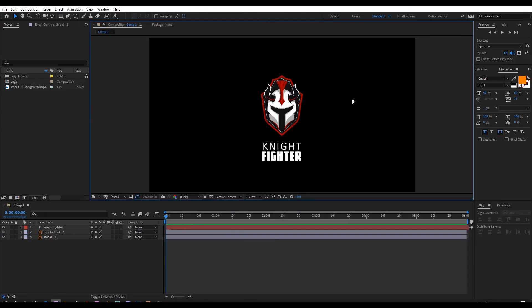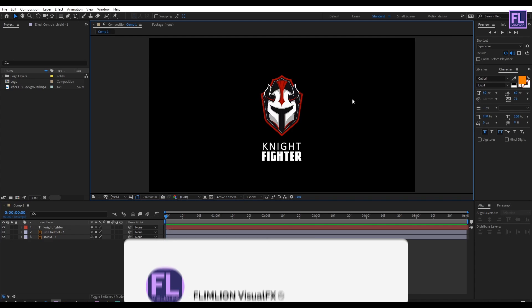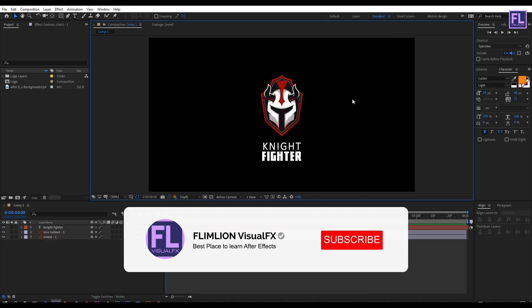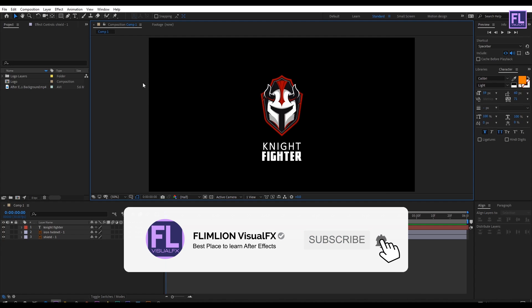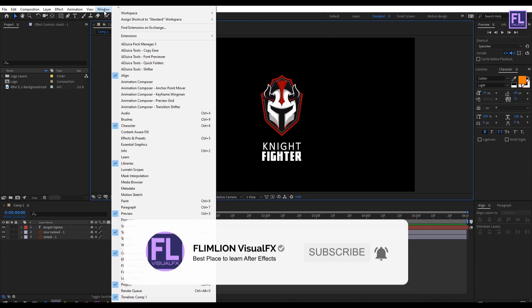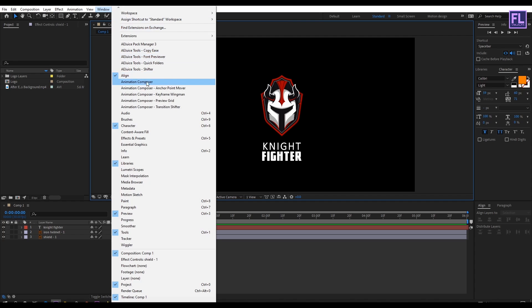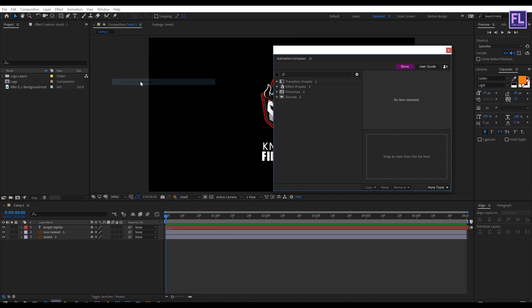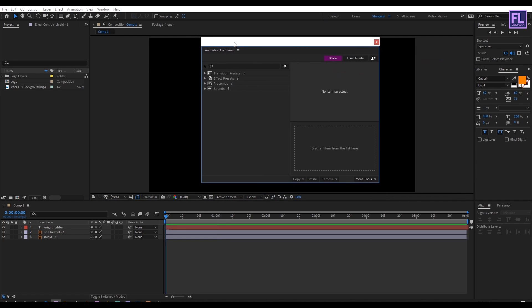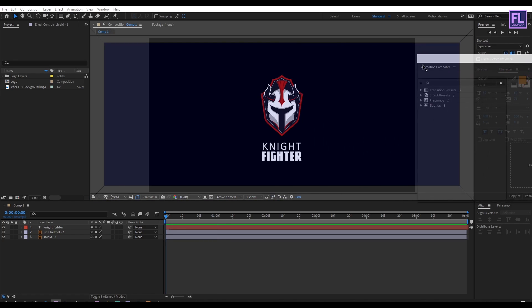Okay, so let's get started. First you need to download Animation Composer and you get some free presets as well. After installing Animation Composer, simply go to Window, then click on Animation Composer. Let's place it into the right side.